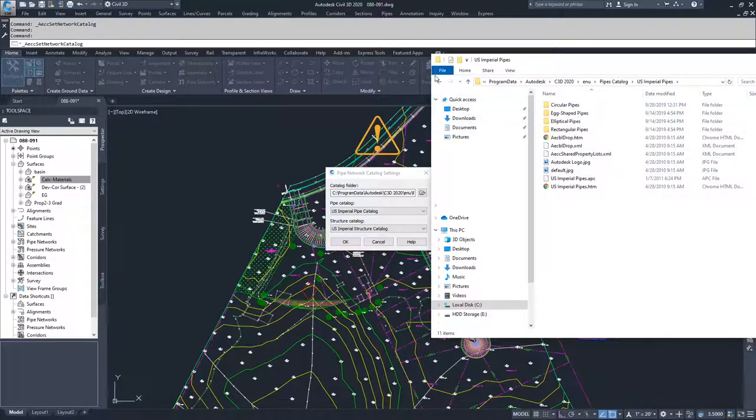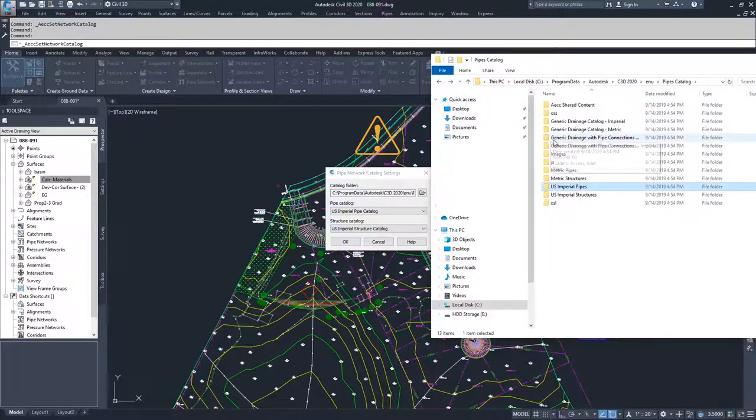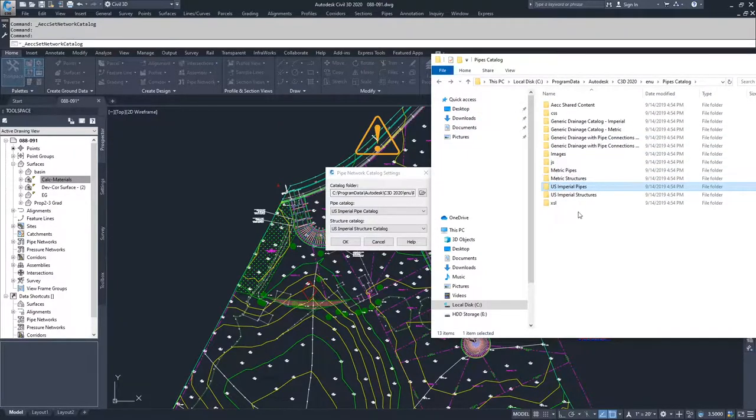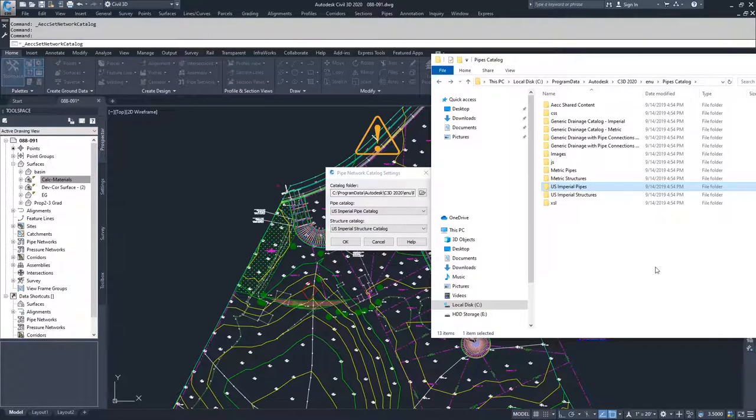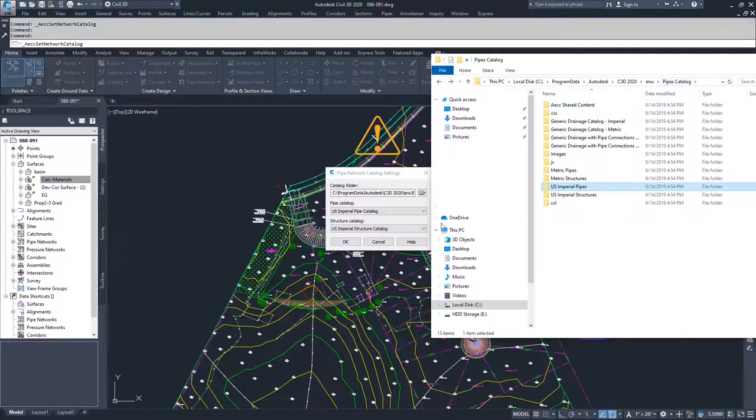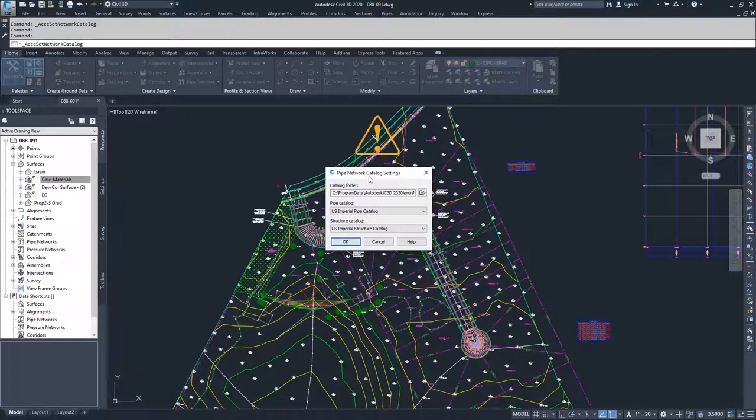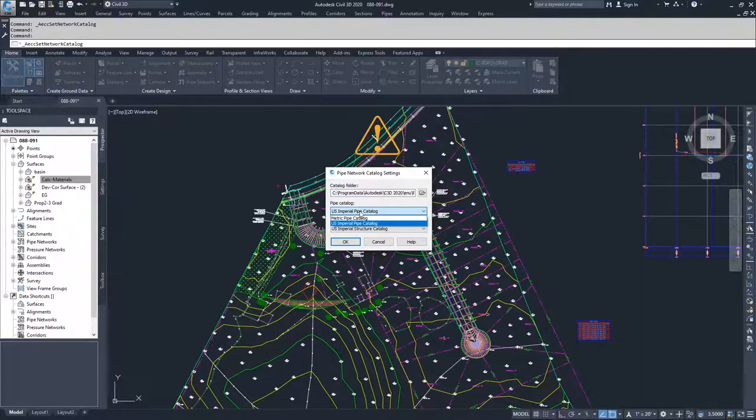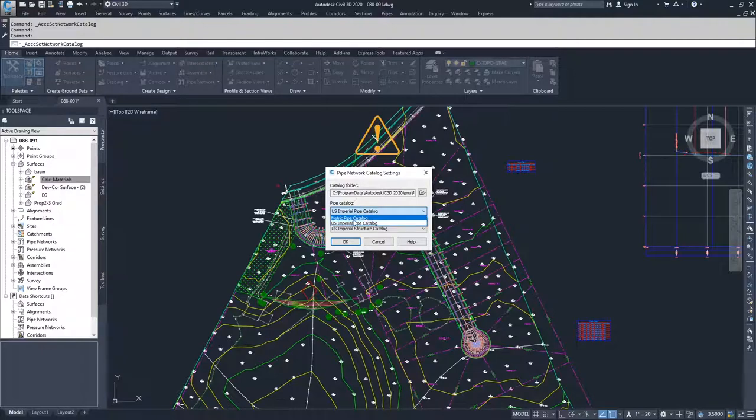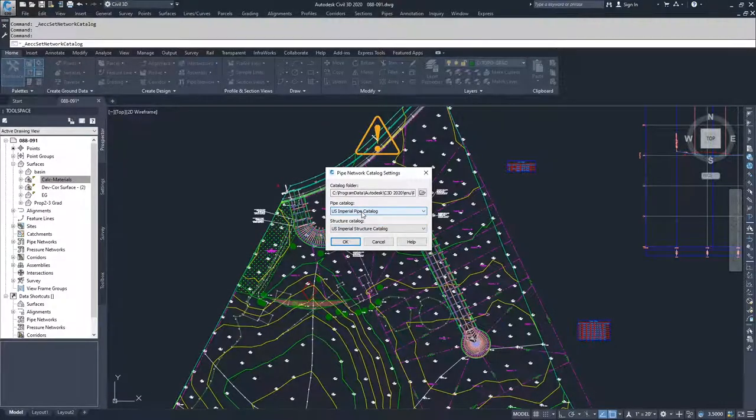You can get additional catalogs from manufacturers. They have them available for download, and then you can insert them into your pipes catalog folder. And when you've done that, if you reload your drawings, then the drop-down for the catalog that you have downloaded and inserted into the catalog folder will show up inside of these drop-downs.